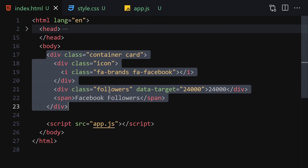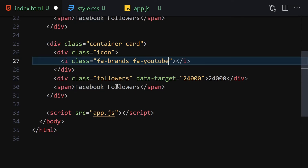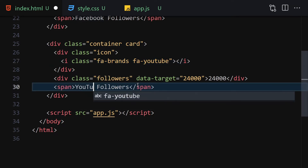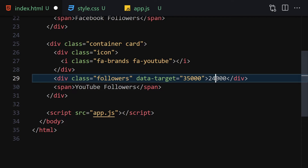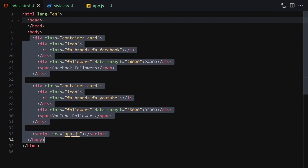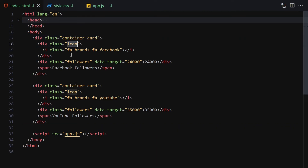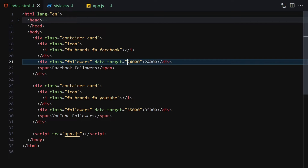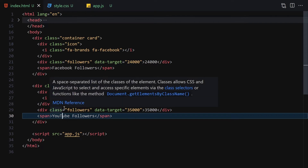Next, duplicate that card container and change the values: update the icon and label to 'YouTube', and set data-target to 35000. So we have two cards — one for Facebook with 24000 and one for YouTube with 35000. Each card has an icon container, a followers div with a data-target attribute, and a span for the label.